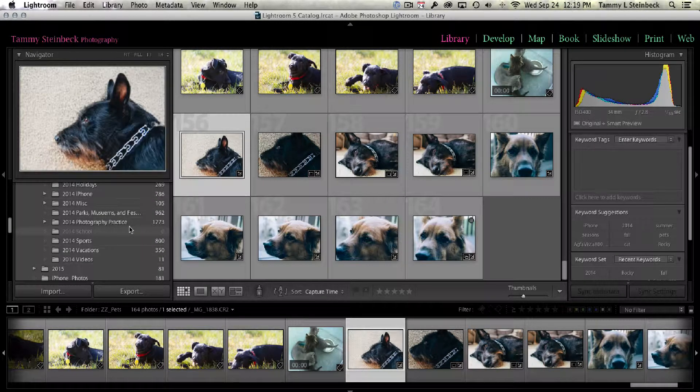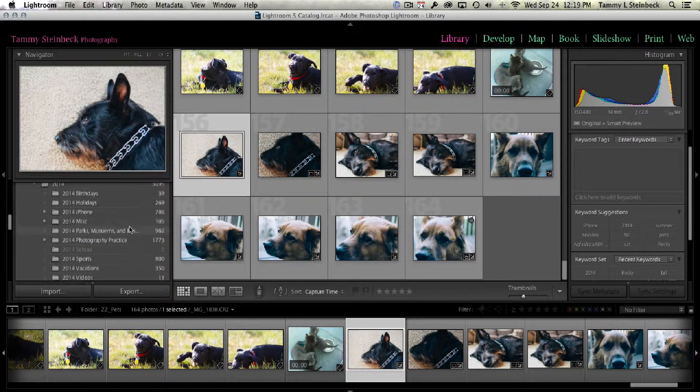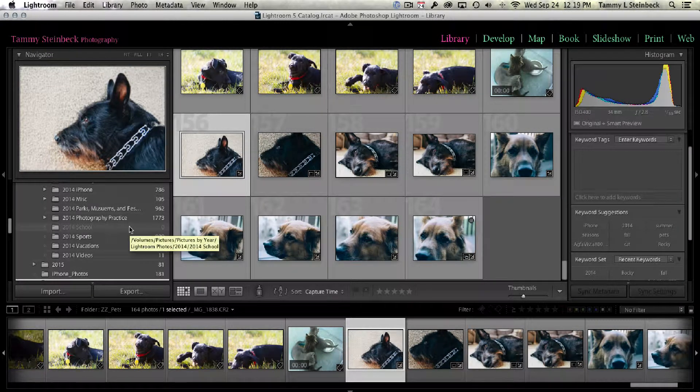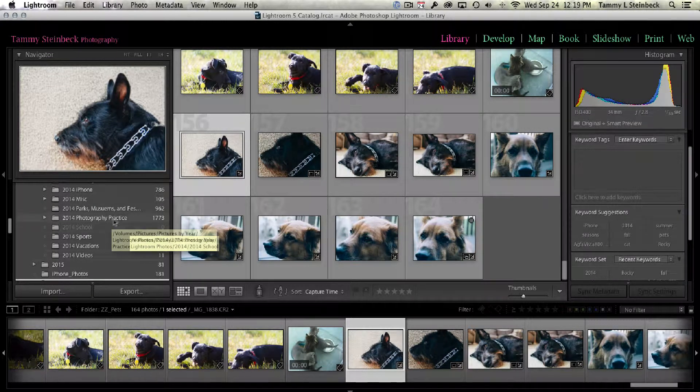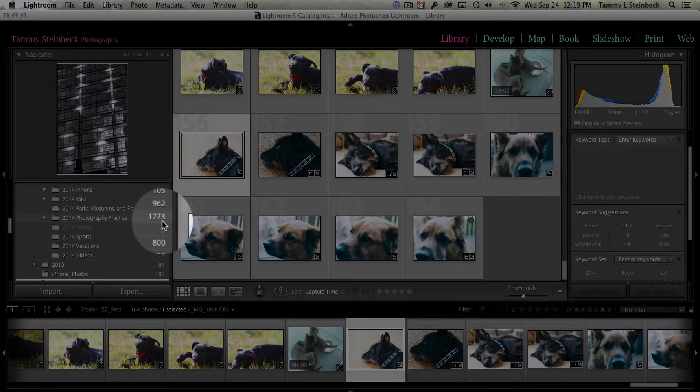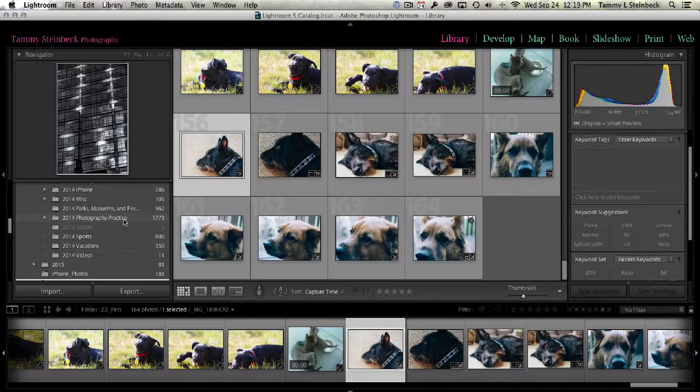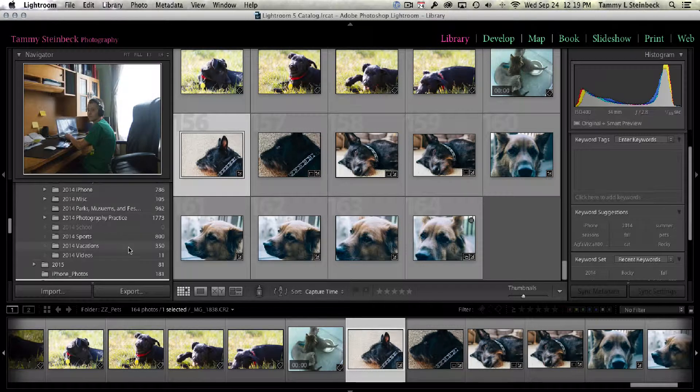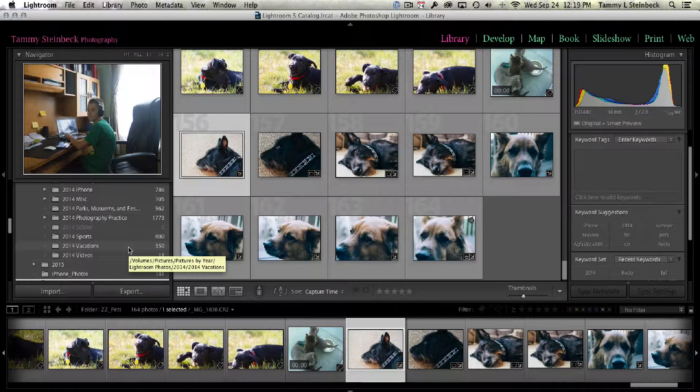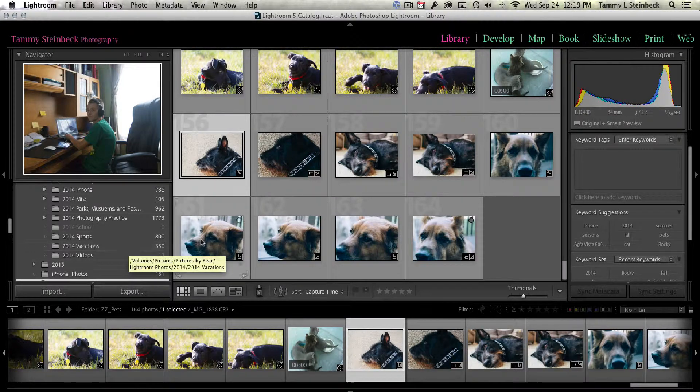I have a file folder structure that I use that keeps things fairly organized. But still, some of these folders, there's 1,700 pictures in this one folder. It's still going to be hard to find a particular image that I'm thinking about. So what we're going to do is we're going to add some keywords to these images.